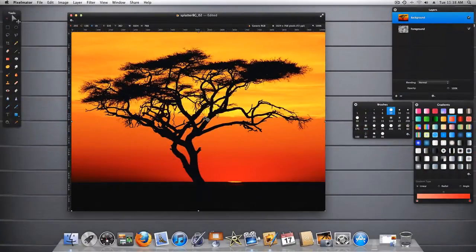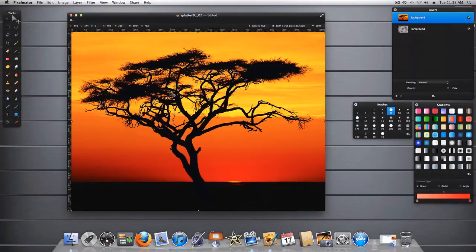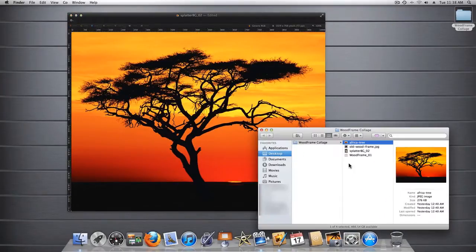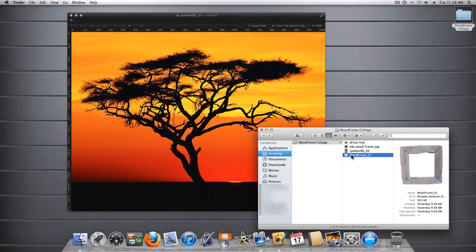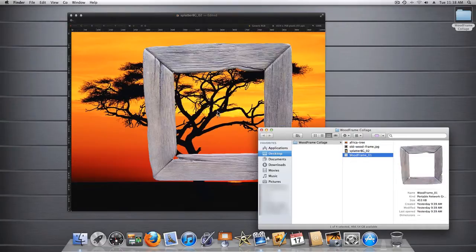And of course the last component to this overall image will be the frame that we worked on earlier. Let's go ahead and drag that into this image.